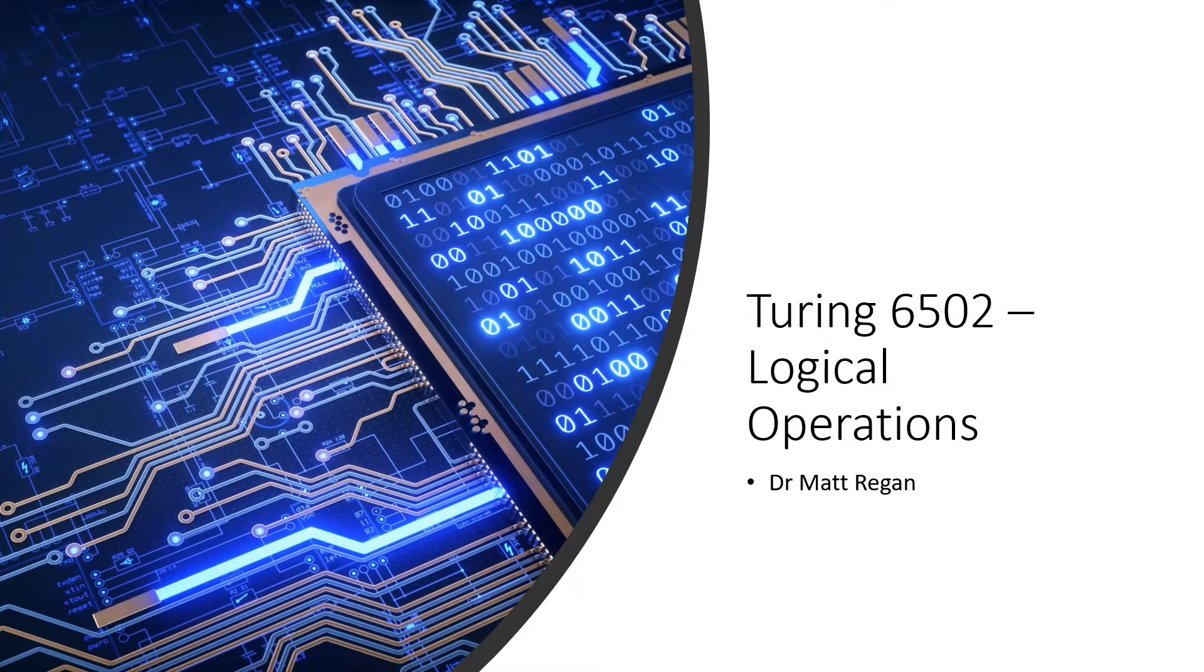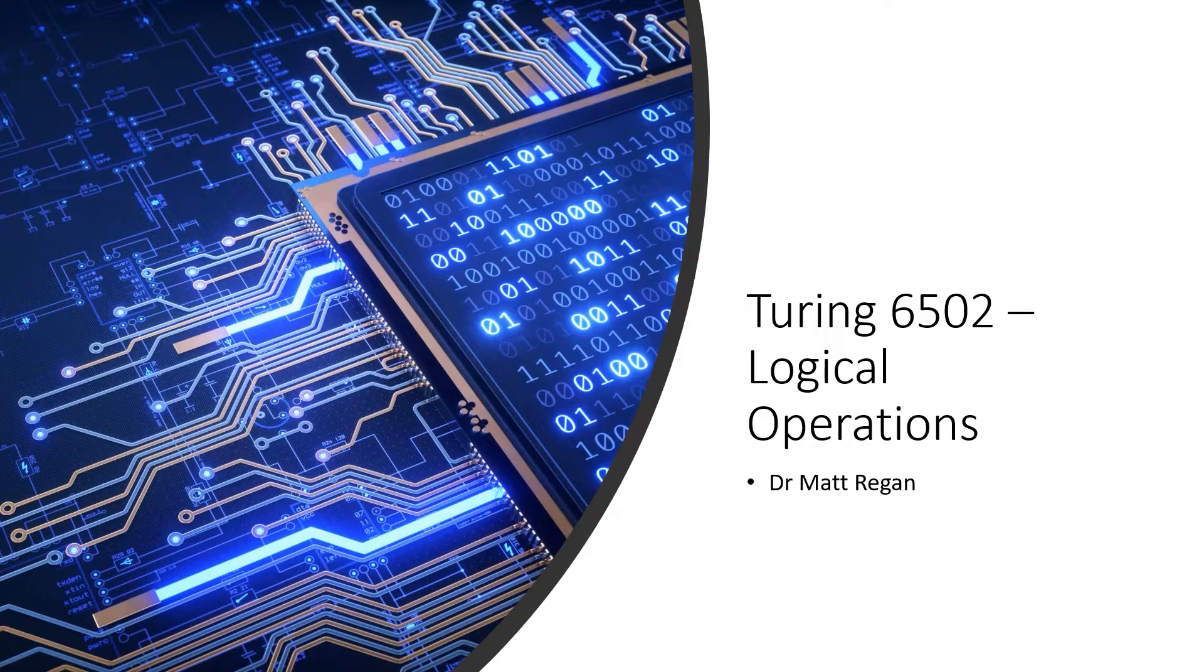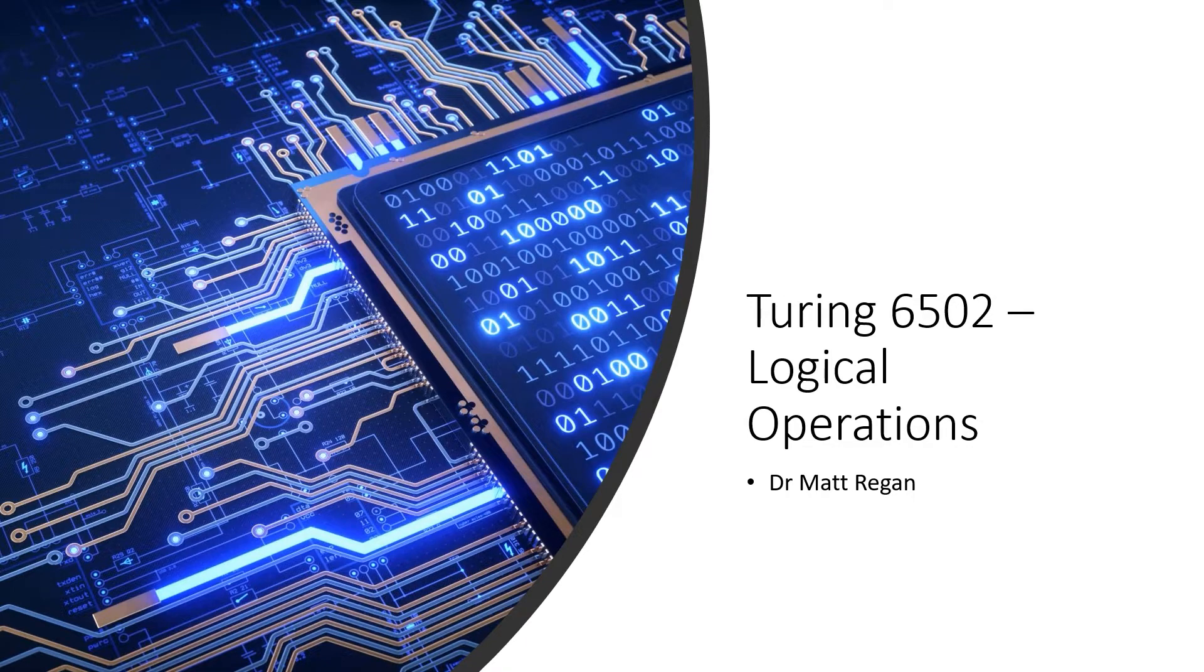Turing 6502 Logic Operations. I'm Dr. Matt Regan. Unfortunately I have a bit of a cold at the moment, but I wanted to get this video out. But don't worry, I'm sure you can't catch it through the internet.